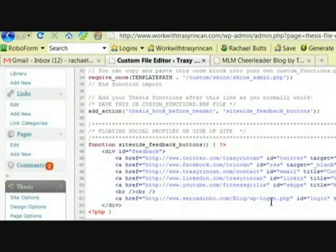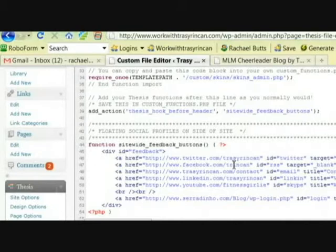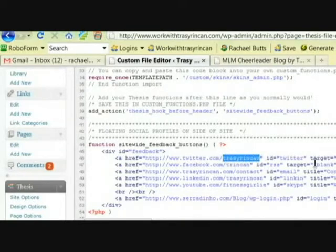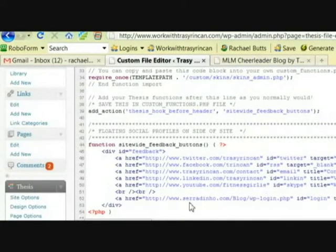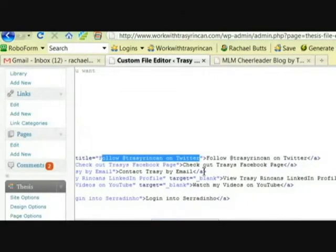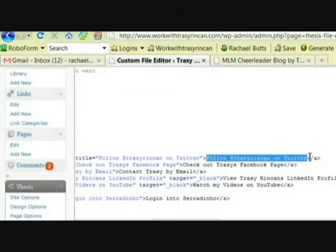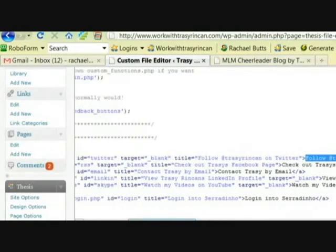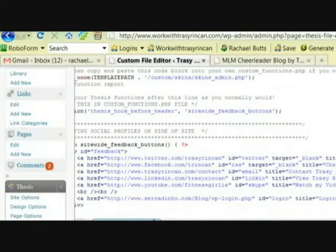What I'm going to show you right here is how you're able to change the place to where the icon goes. Obviously you don't want this to go to Tracy's Twitter and Facebook — you want to put yours in there. So just for Twitter you're going to change that ID to your ID. And for the title, you're going to change that to your title. So that's how you change where you want it to go and what the title is going to be.